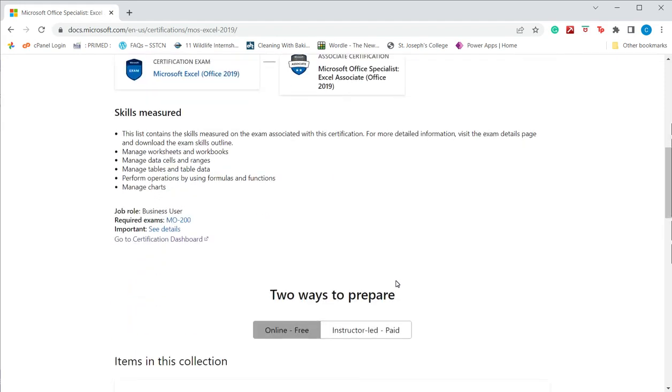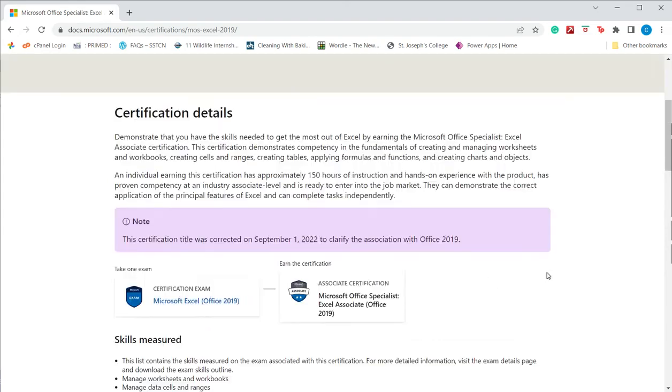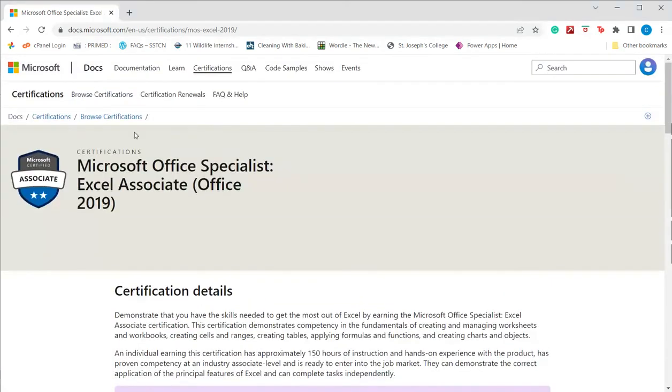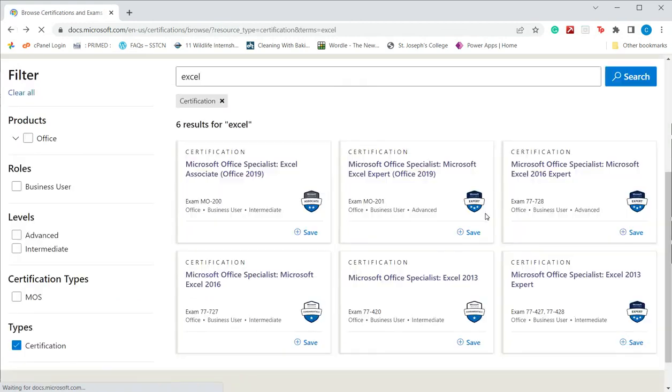For a lot of Microsoft courses, they do give you either online ways of instruction or instructor-led training. For the Excel exams, there are no such courses available here, but there are lots of resources available online through other institutes.